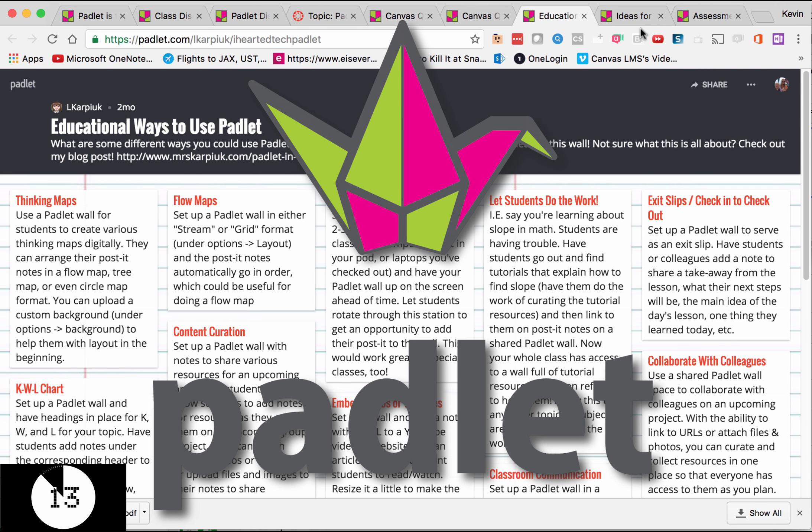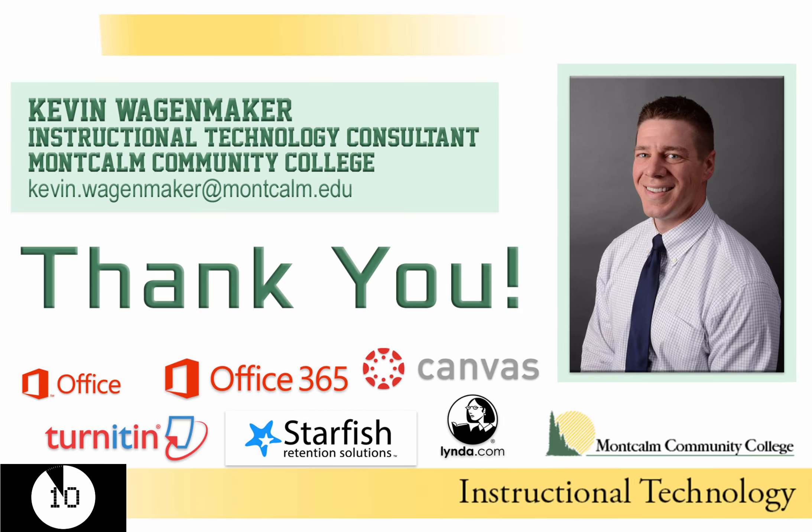That's all the time that I really have left for this Padlet example. You know how to find me. You know how to get a hold of me, but I have to go. Have a great day. This is Centurion Minute number five. I'm out!